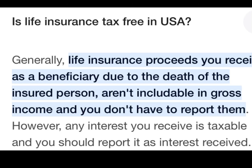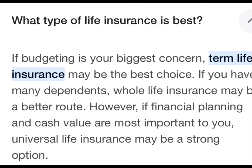The next question is: is life insurance tax-free in the USA? Generally, life insurance proceeds you receive as a beneficiary due to the death of the insured person are not includable in gross income, and you don't have to report them.